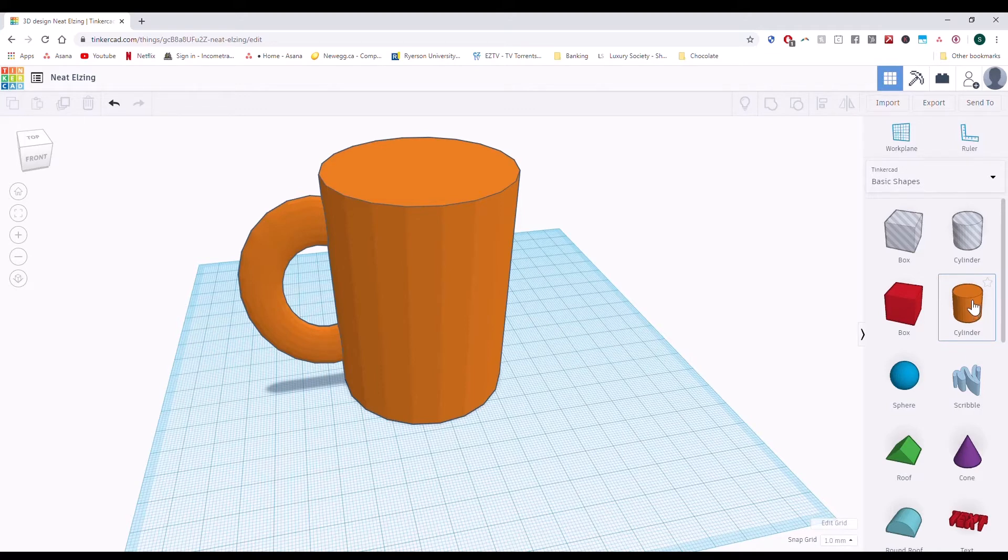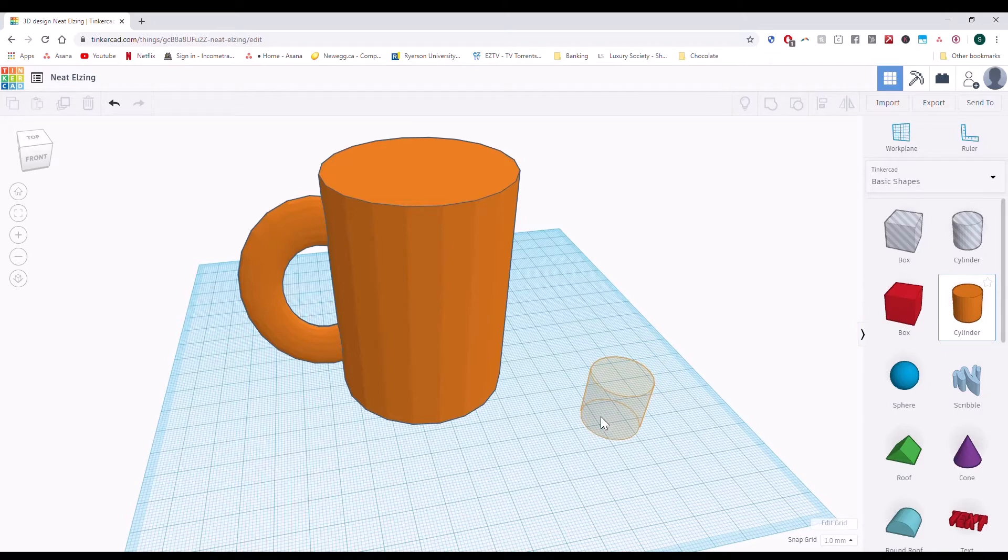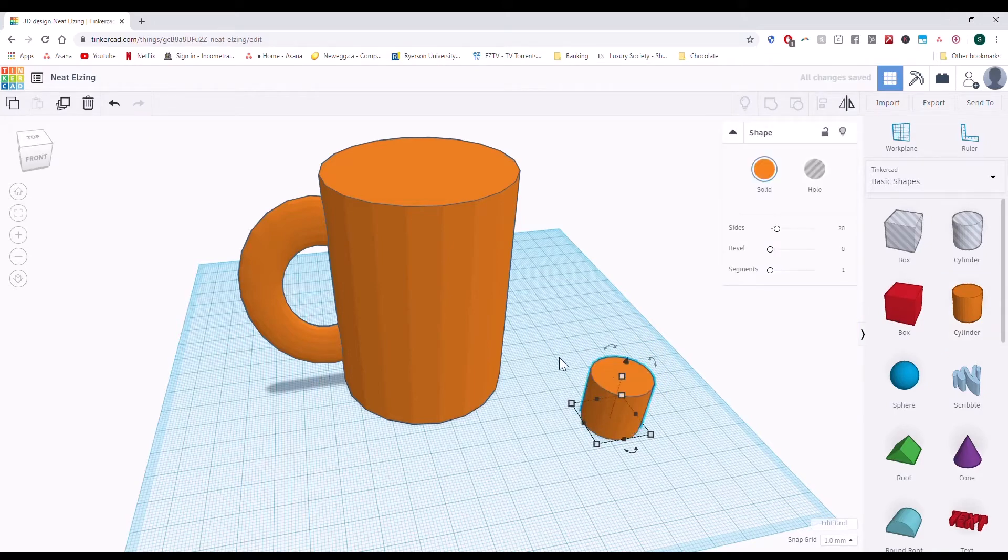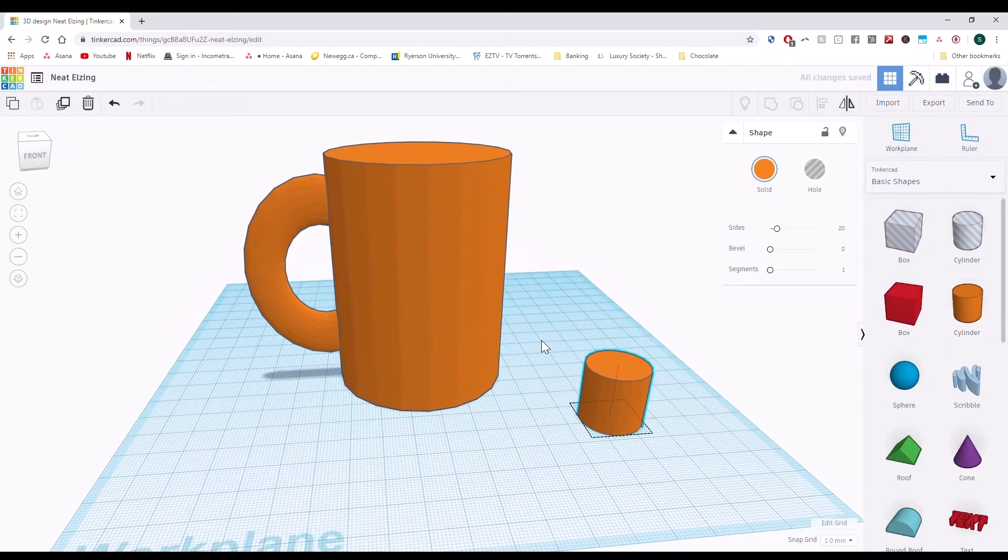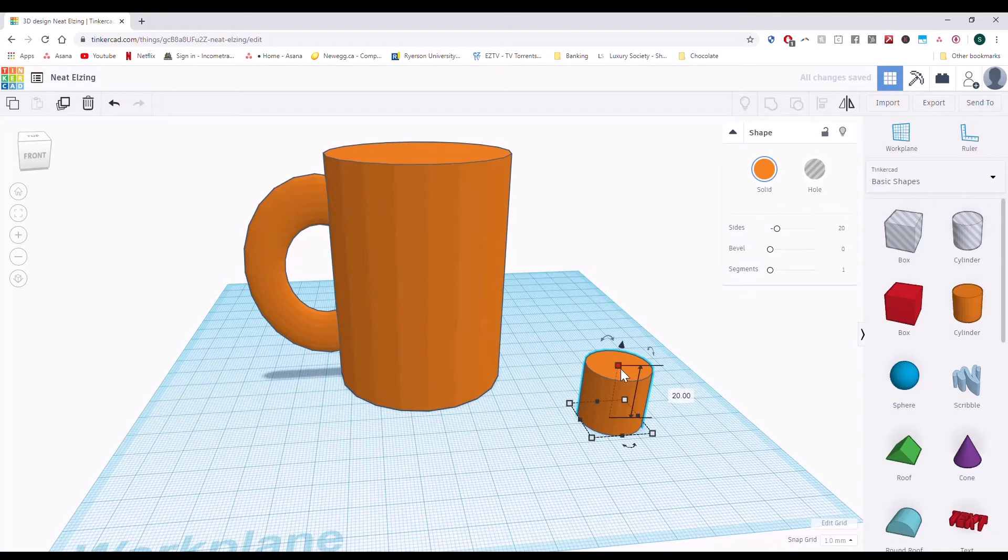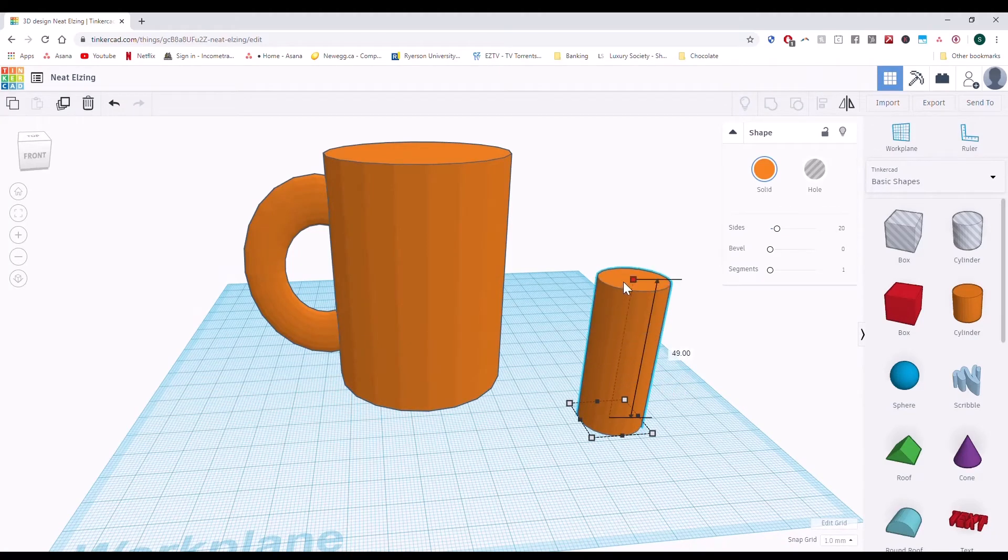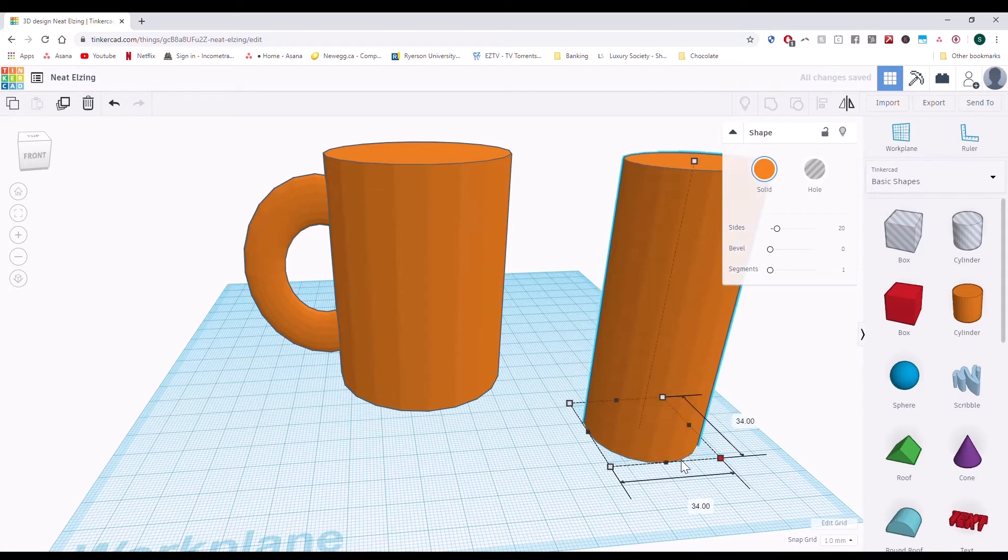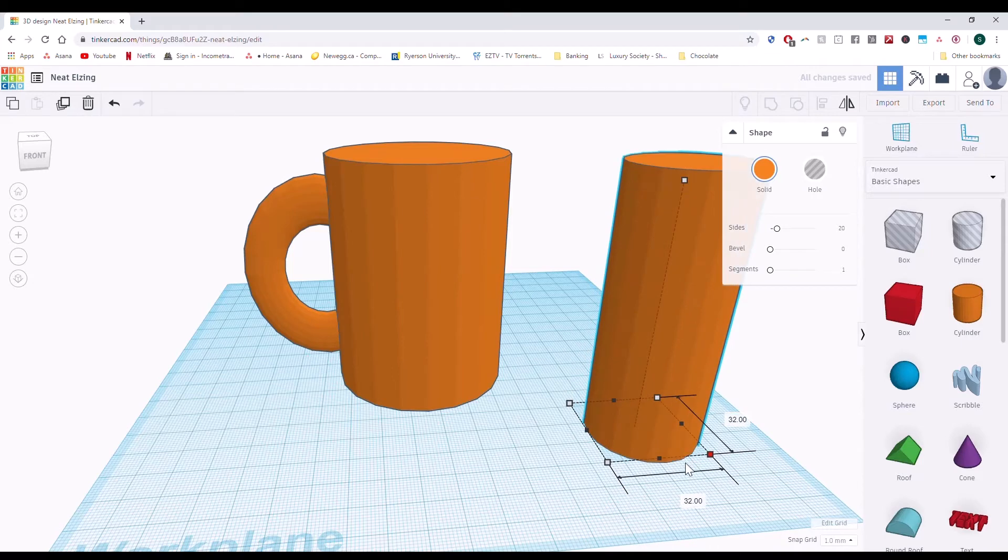Let's drag the cylinder that we want to use down here and make it the approximate size of what we're looking for. I'm going to make it taller and bigger.